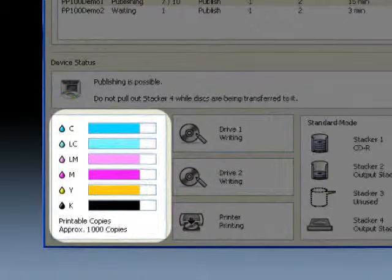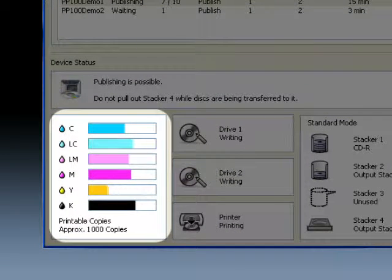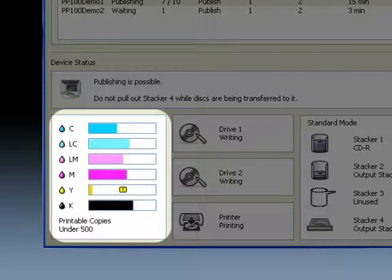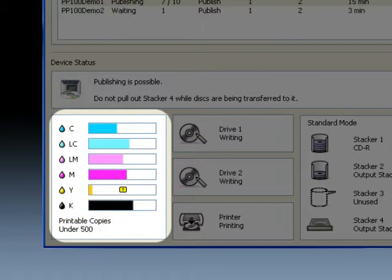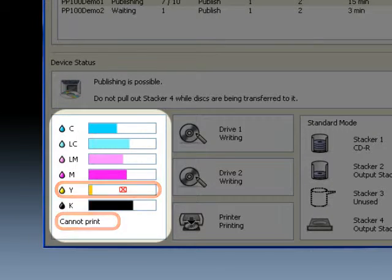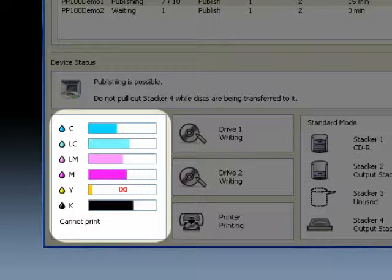The display of the amount of ink remaining for each color can be understood at a glance from the ink remaining volume display. Warnings are given when the inks run low and issuing will stop when the inks run out.